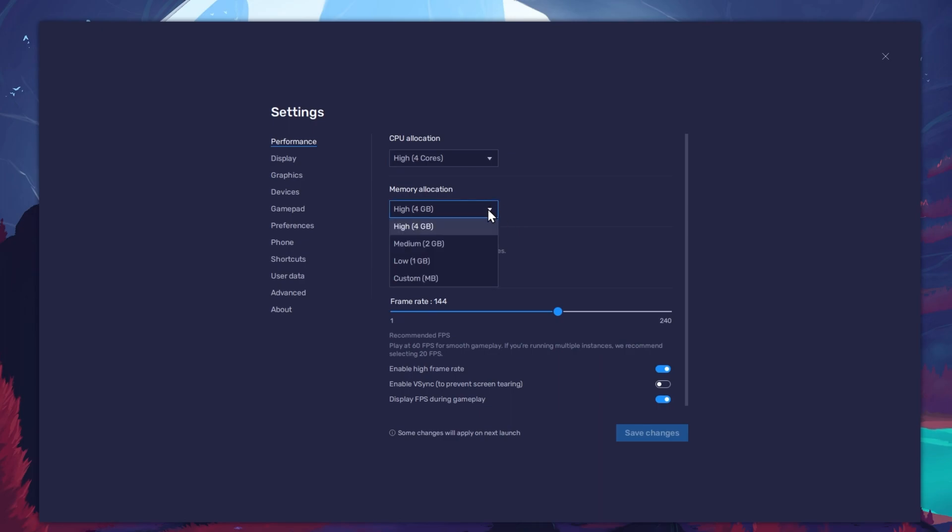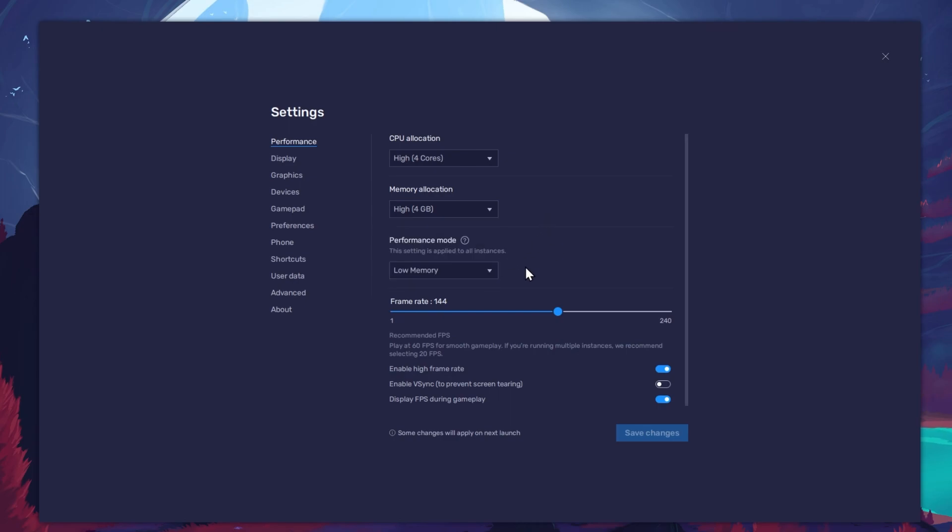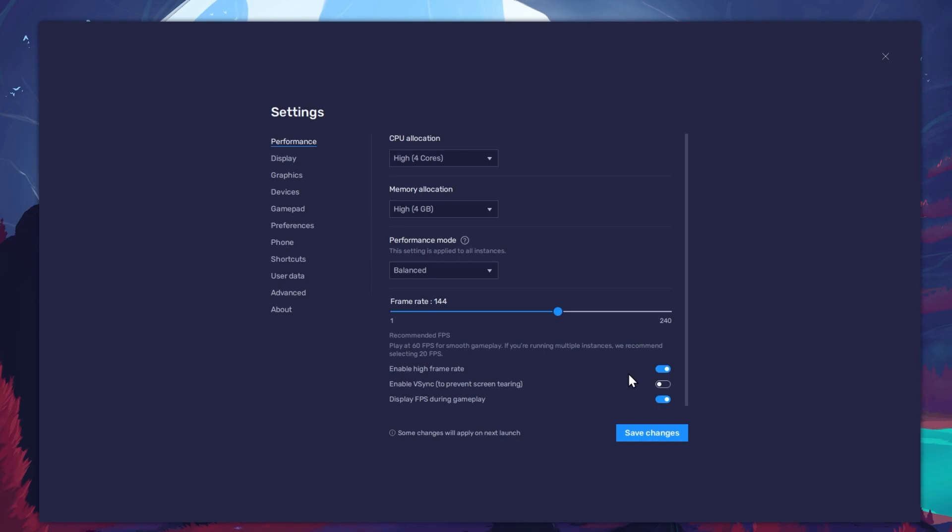For users with 4GB or less RAM, set this option to Low. Under Performance mode, make sure to set this option to Balanced. This will reduce the memory and CPU usage if your PC lags or you otherwise encounter low performance. I prefer to enable the High FPS option and set the frame rate of the emulator according to my screen refresh rate.